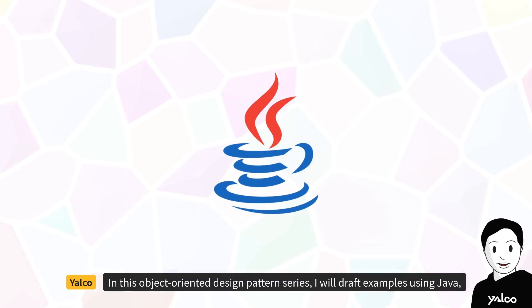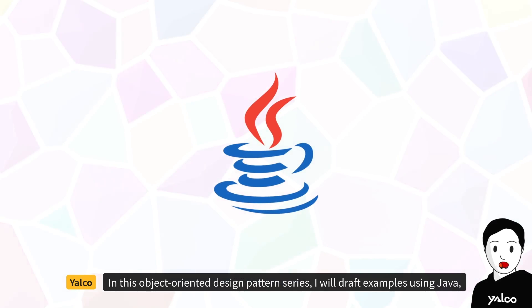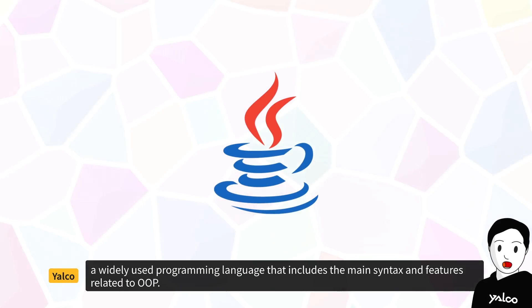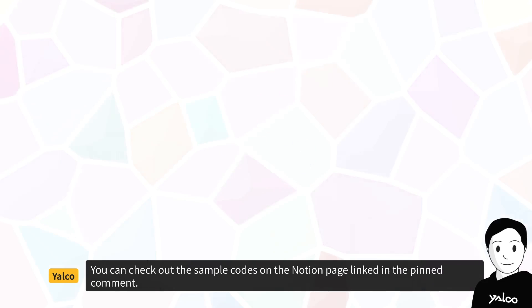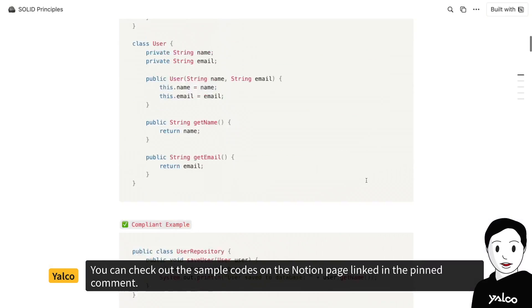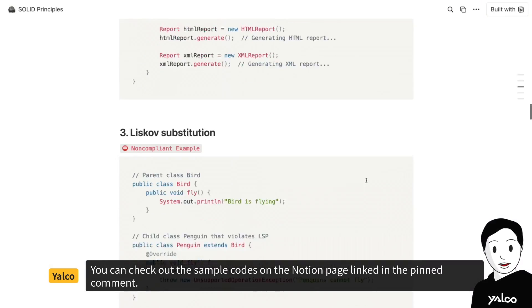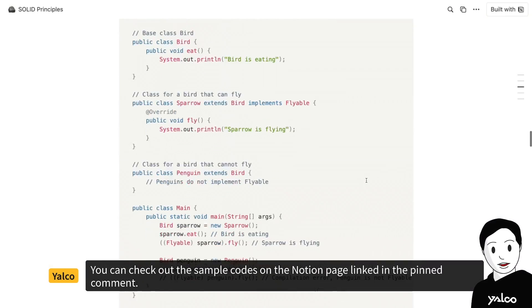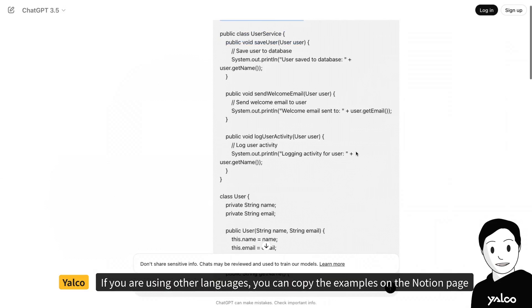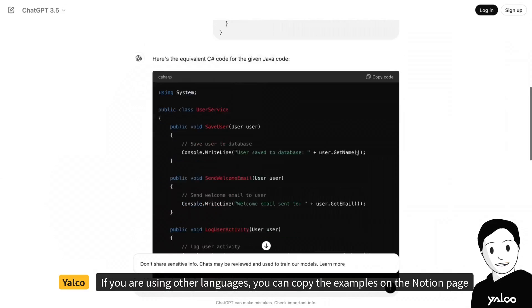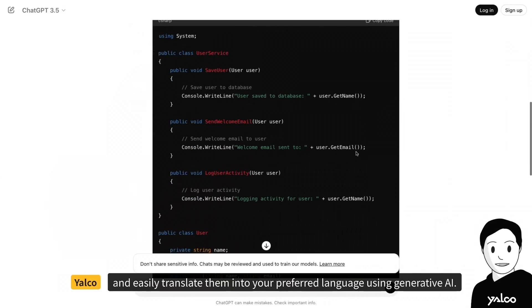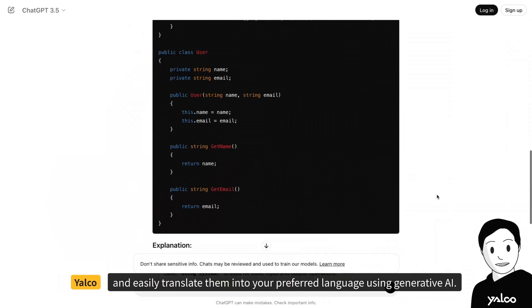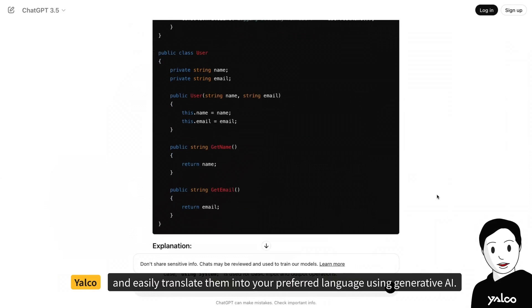In this object-oriented design pattern series, I will draft examples using Java, a widely used programming language that includes the main syntax and features related to OOP. You can check out the sample codes on the Notion page linked in the pinned comment. If you are using other languages, you can copy the examples on the Notion page and easily translate them into your preferred language using generative AI.